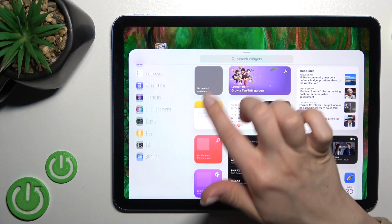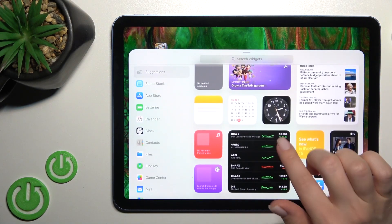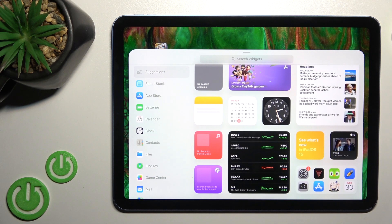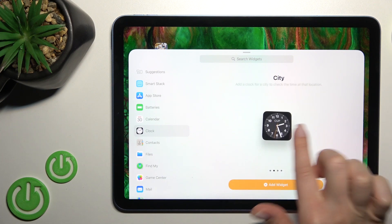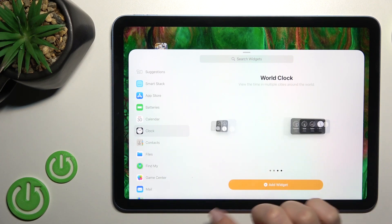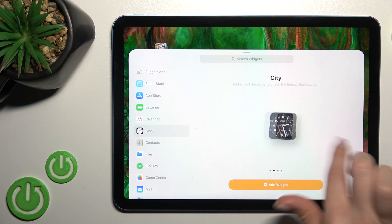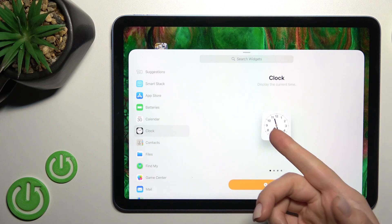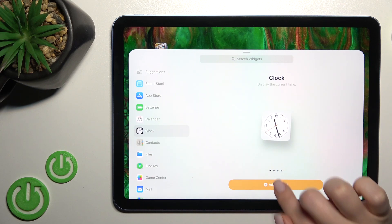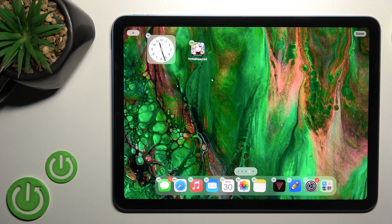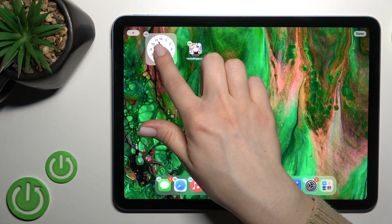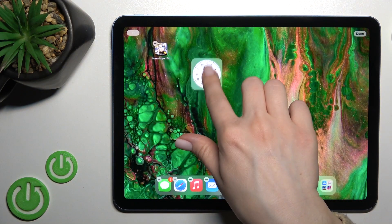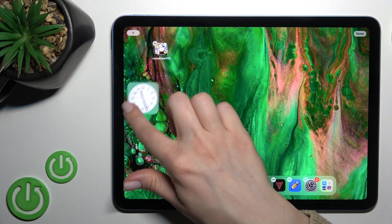Now you can see all the applications and widgets that you can add to your device's home screen. For example, we can add the clock — click here. You can see four different types of the clock widget. Select the regular one, click to add the widget, and as you can see it's successfully added.